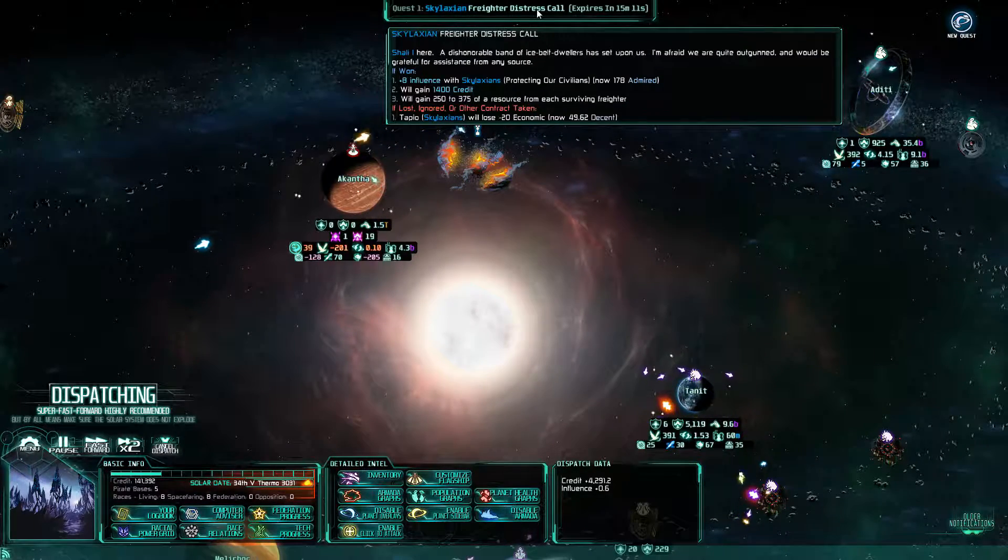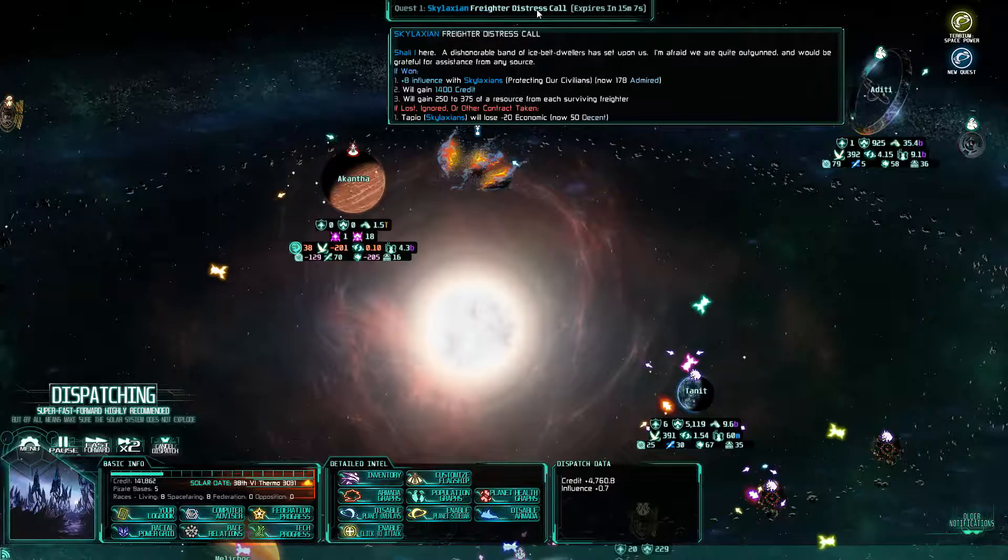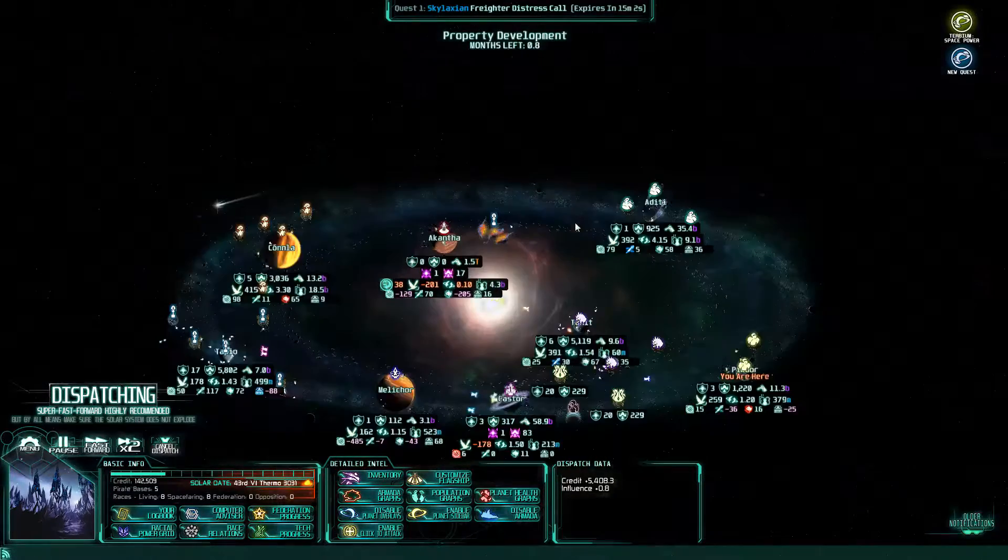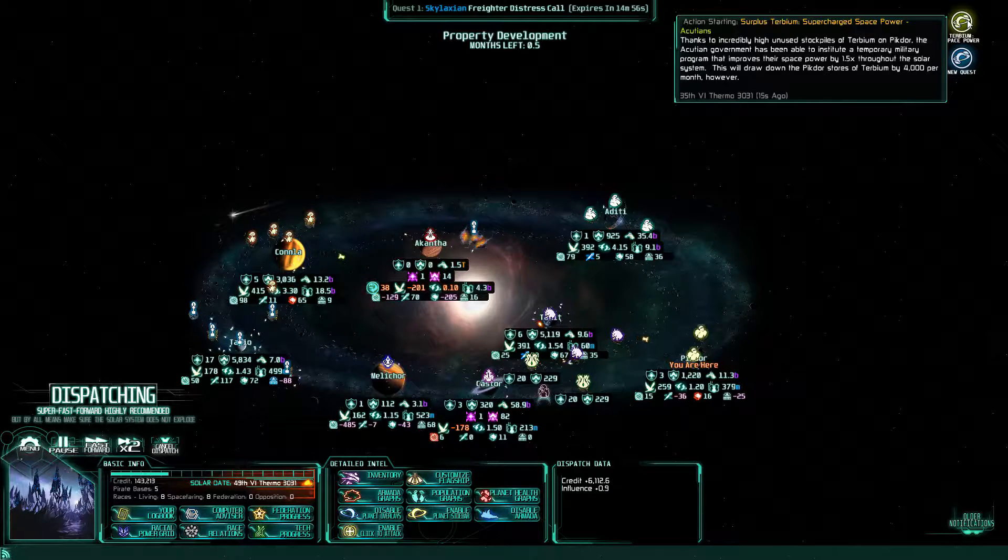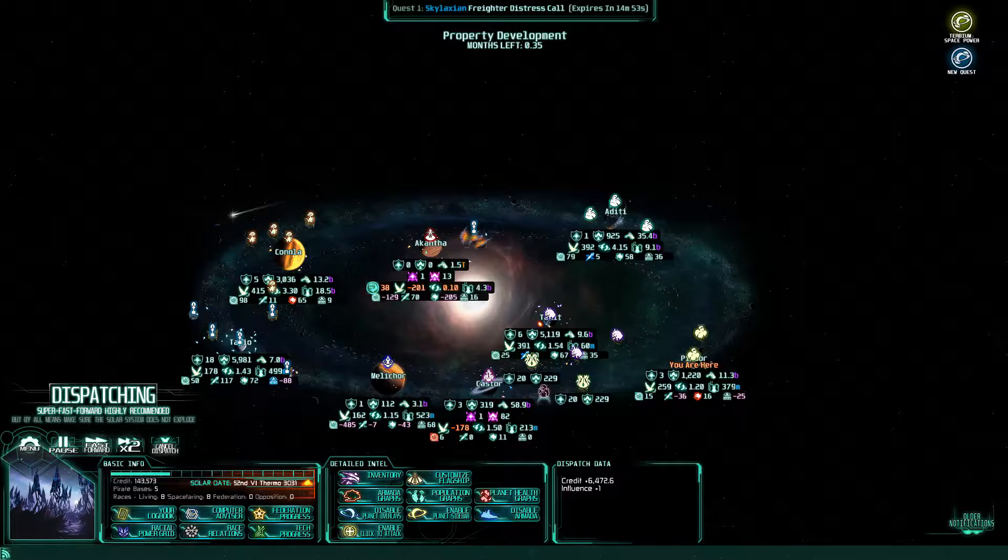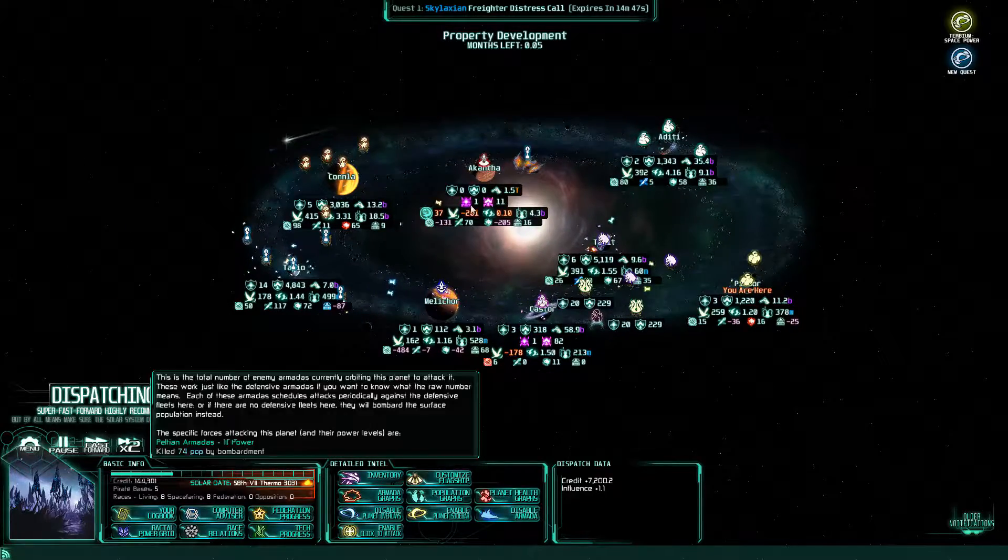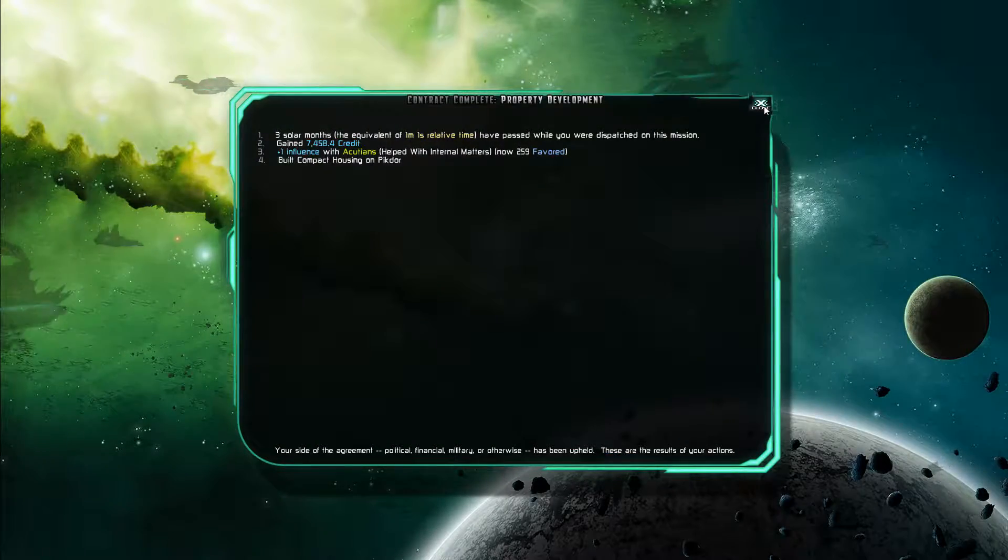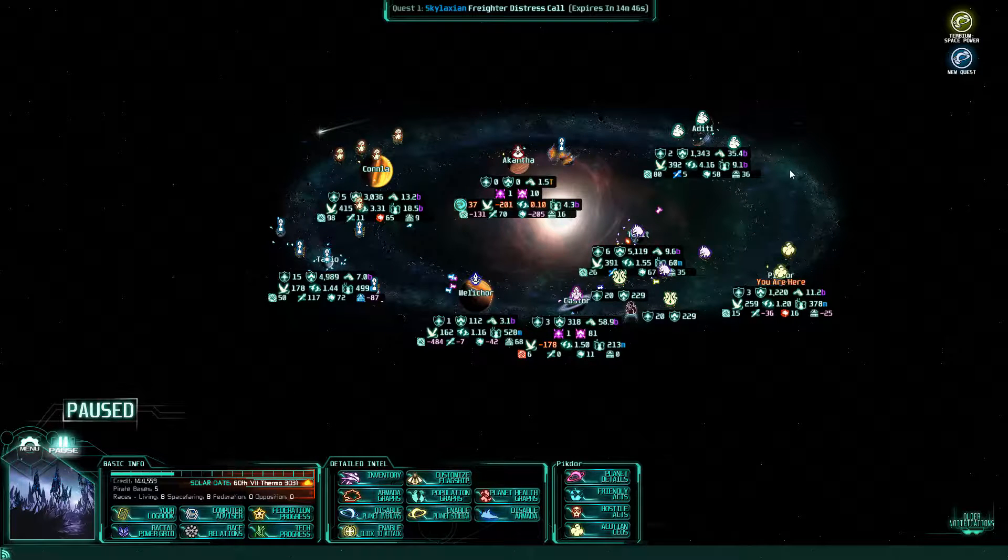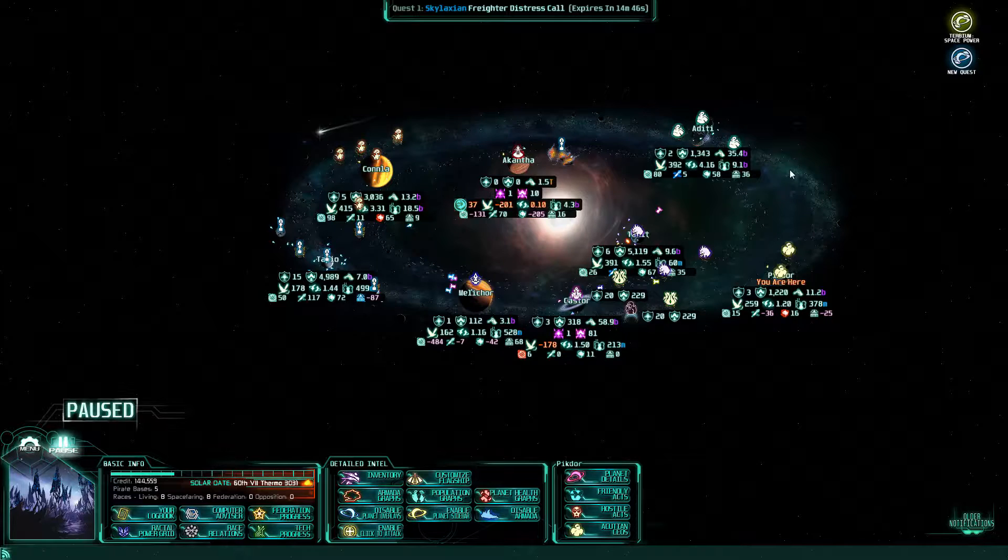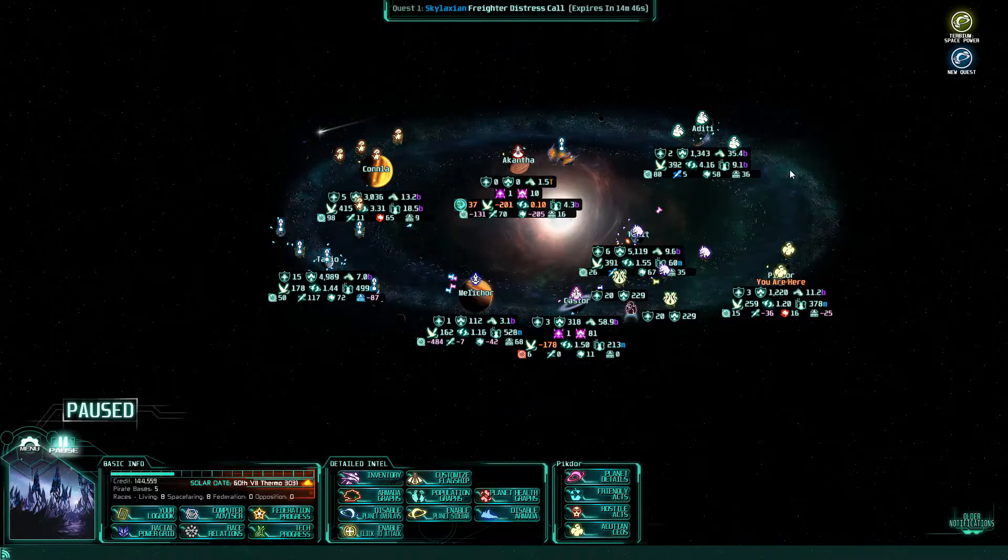Oh. Skylaxian freighter distress call. All right. That will be really good. And the Acutions just got a huge amount of space power, which is great. All right. Nope, got some cash. And it looks like the Acutions are in good shape now. Next episode we're going after this freighter. Thank you very much for watching, I have been Jimbo the Fuzzy, and I hope to see you again next time.